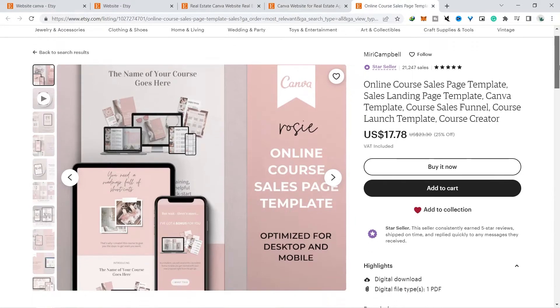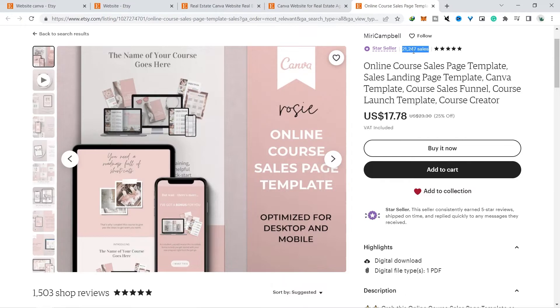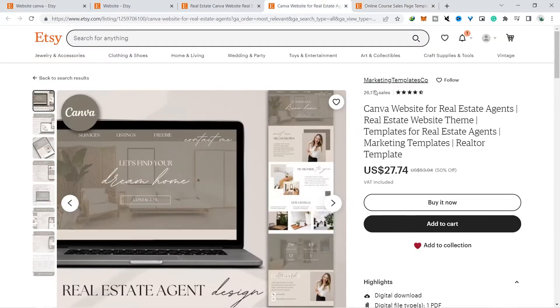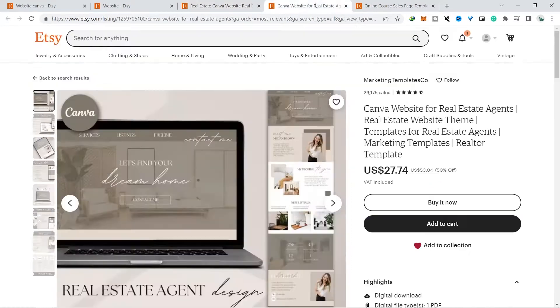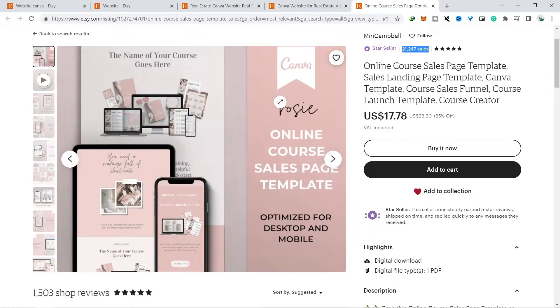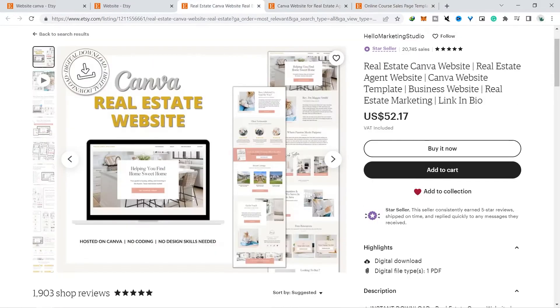If you are confused about what to sell on Etsy, then this can be a solution for those of you who are still confused and you can get additional income by creating a website like this. For a more in-depth analysis, you can open the three stores and you can see what products and what bundles you can make to sell on this website.